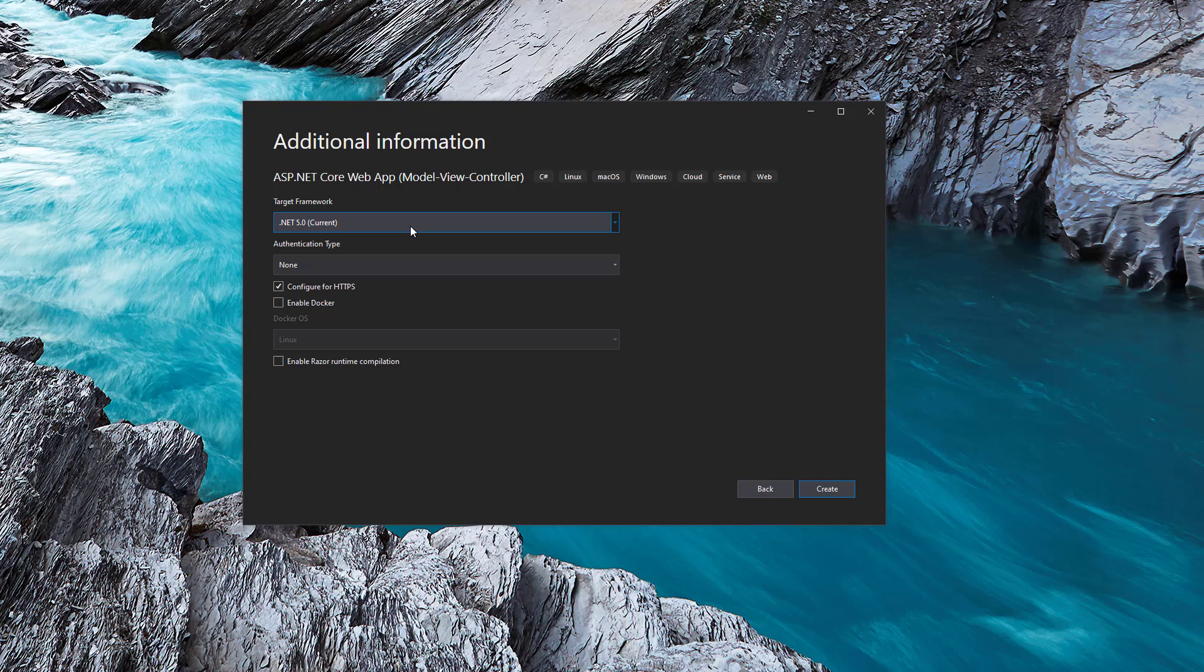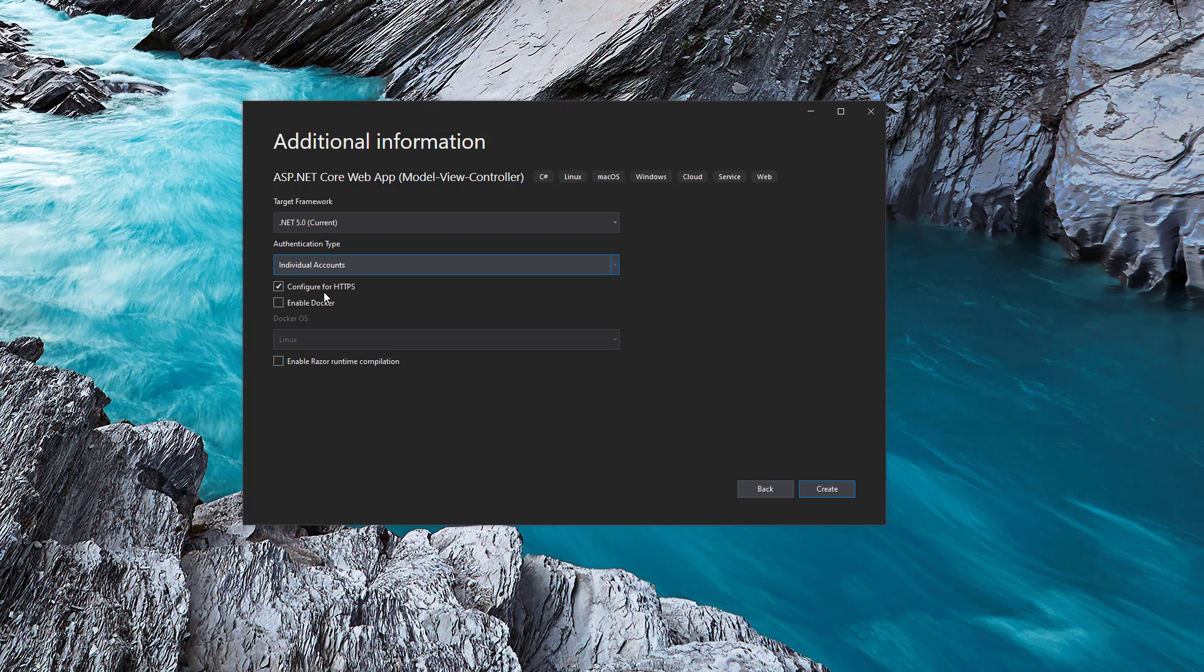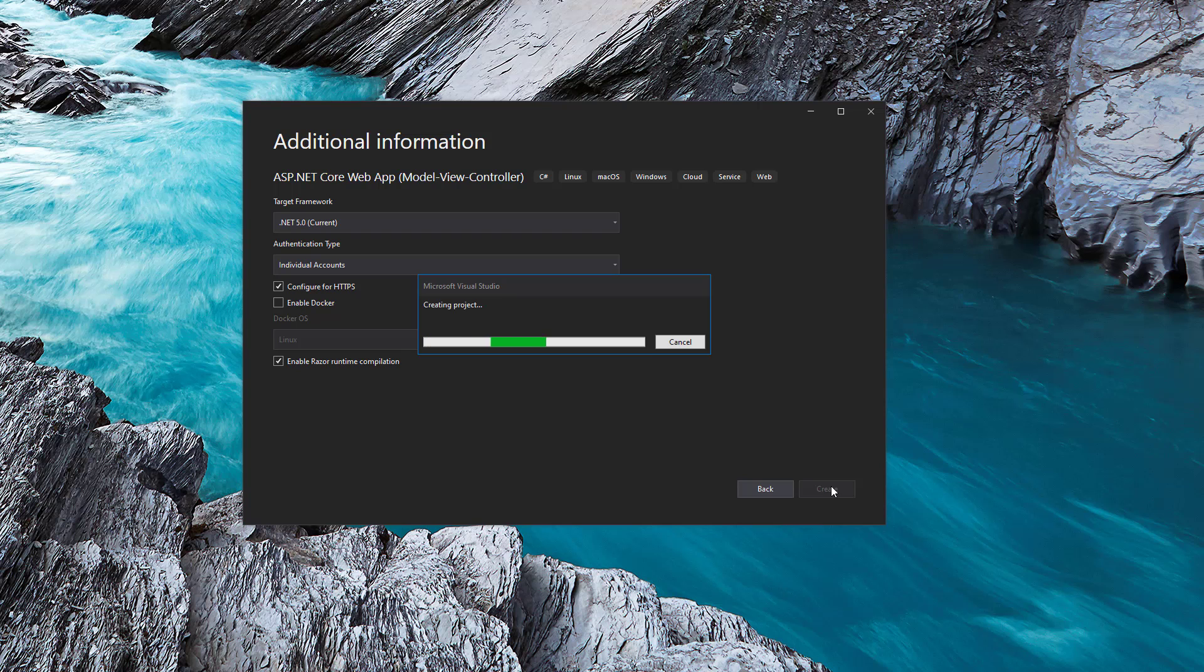Now here we have few options on what we want. I am selecting the dotnet five here and MVC project with authentication. When we select authentication, the database will be configured. So that way, we don't have to spend time on that configuration. Let's hit create and see what the project looks like.